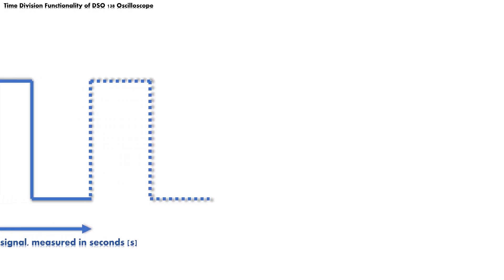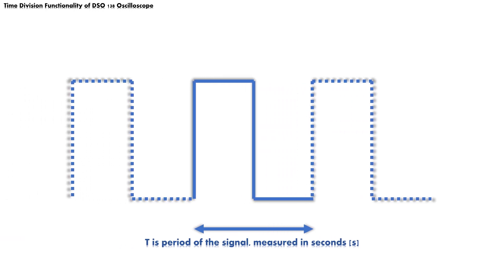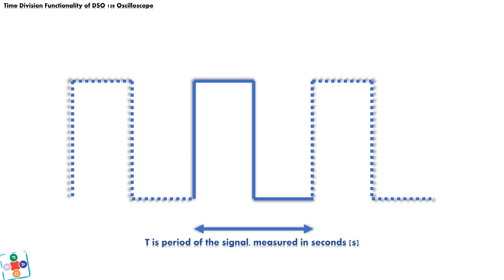In one of the previous videos, we talked about important parameters of every signal, especially period and frequency. Let us remind ourselves the definitions. Period is the value of time, expressed in seconds, that tells us how long it takes for a signal to complete one entire life cycle and then starts to repeat.